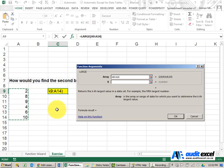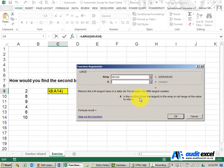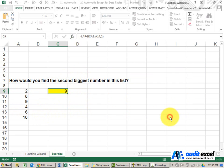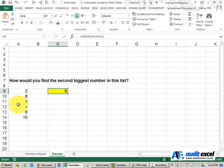When I come here, the K is the position from the largest in the array. So in our case, we wanted the second biggest, so I'm going to type a 2 there. When I click OK, it tells me 9.